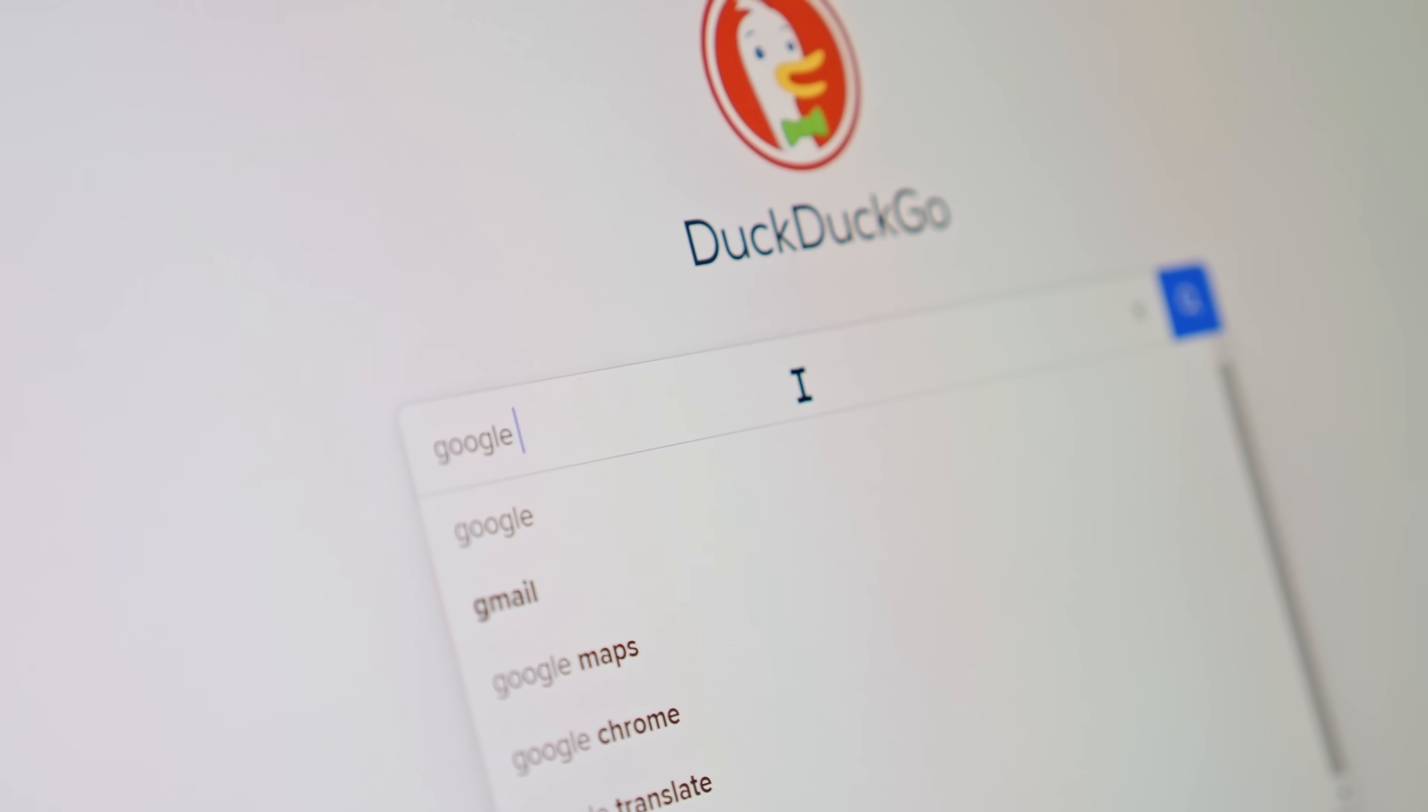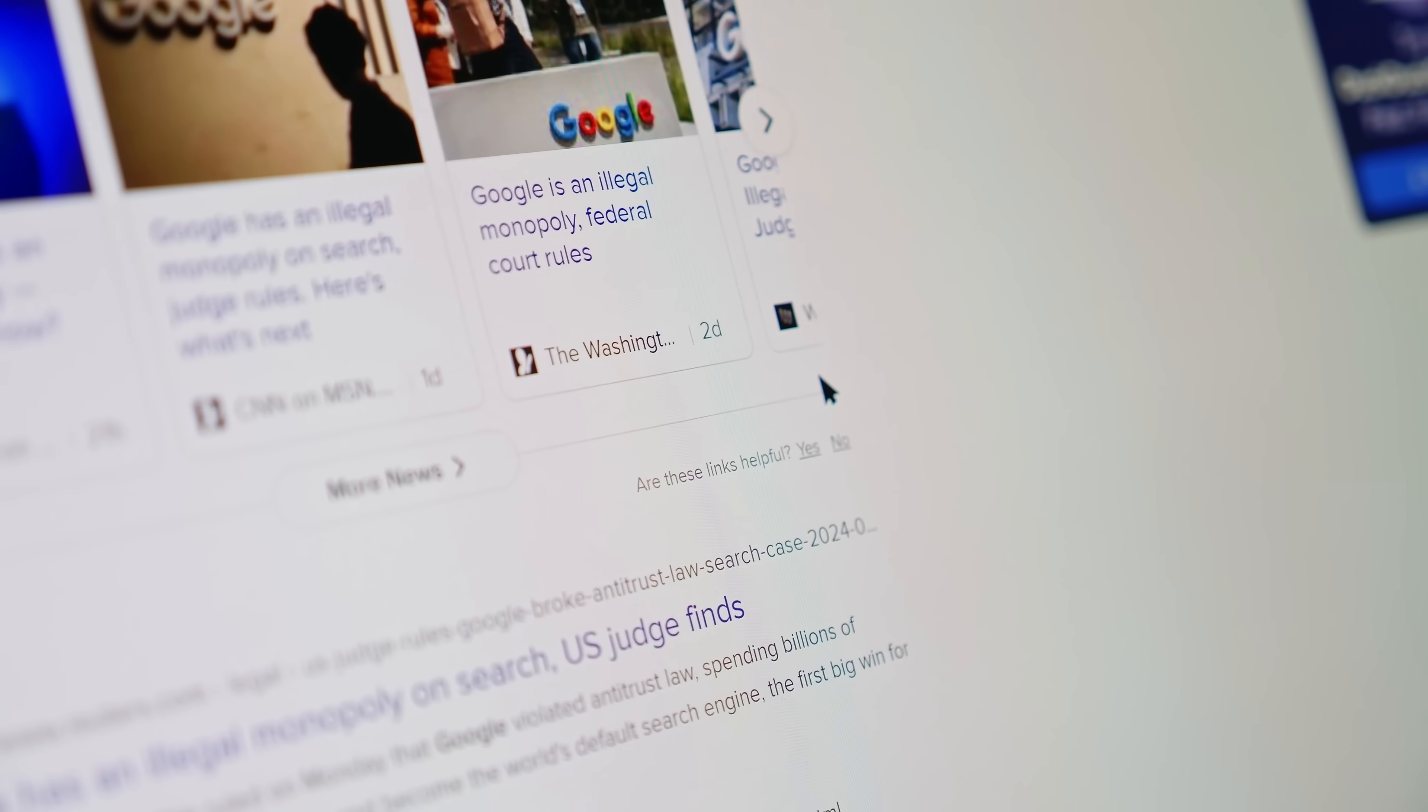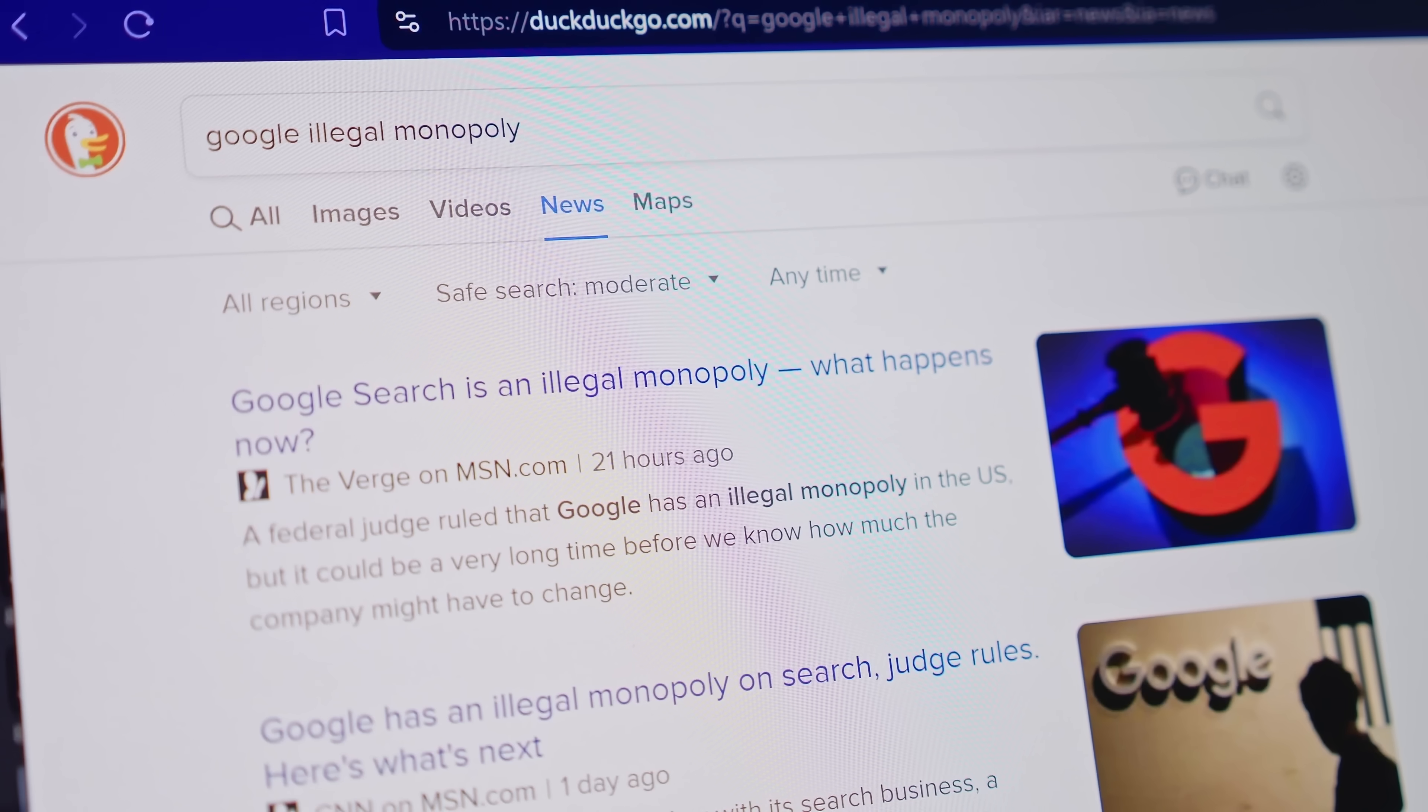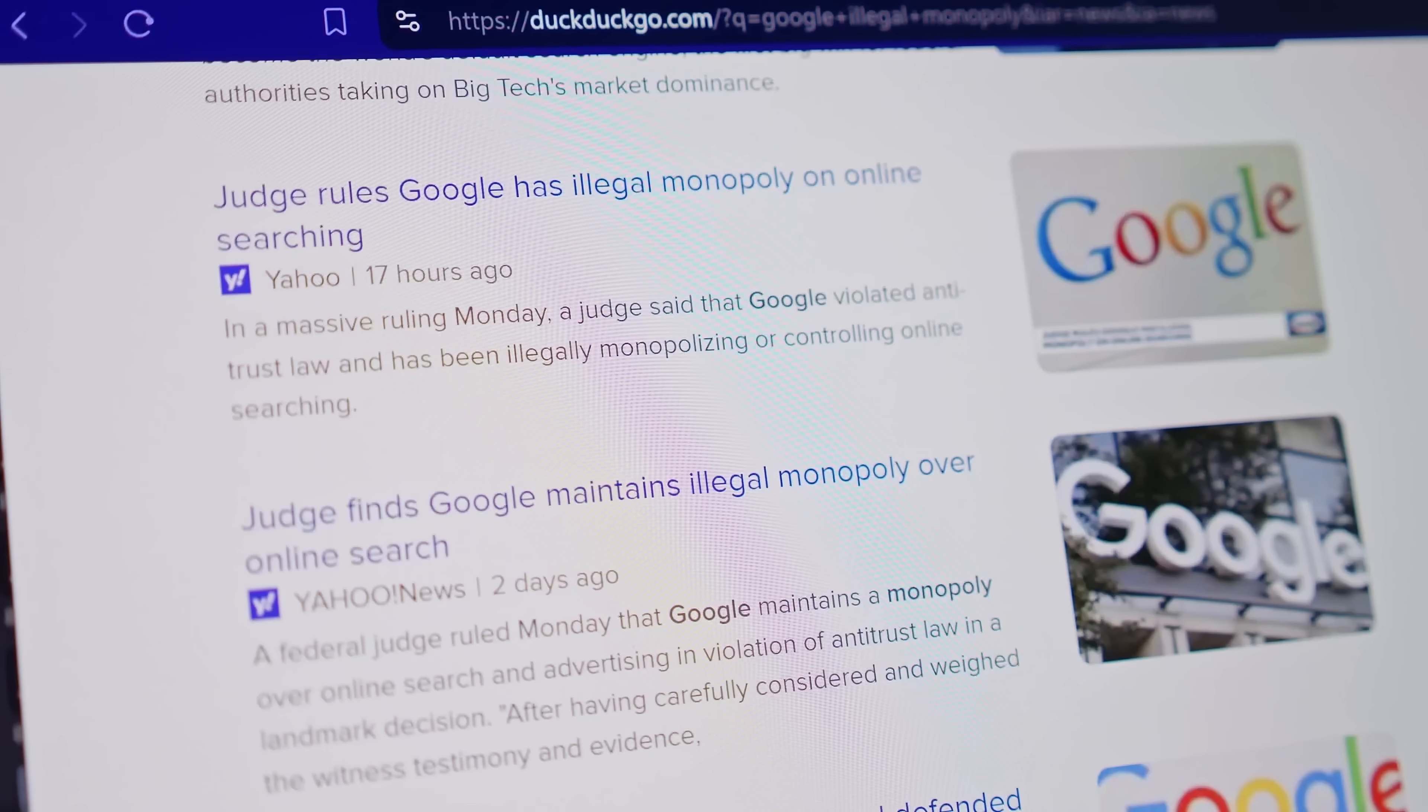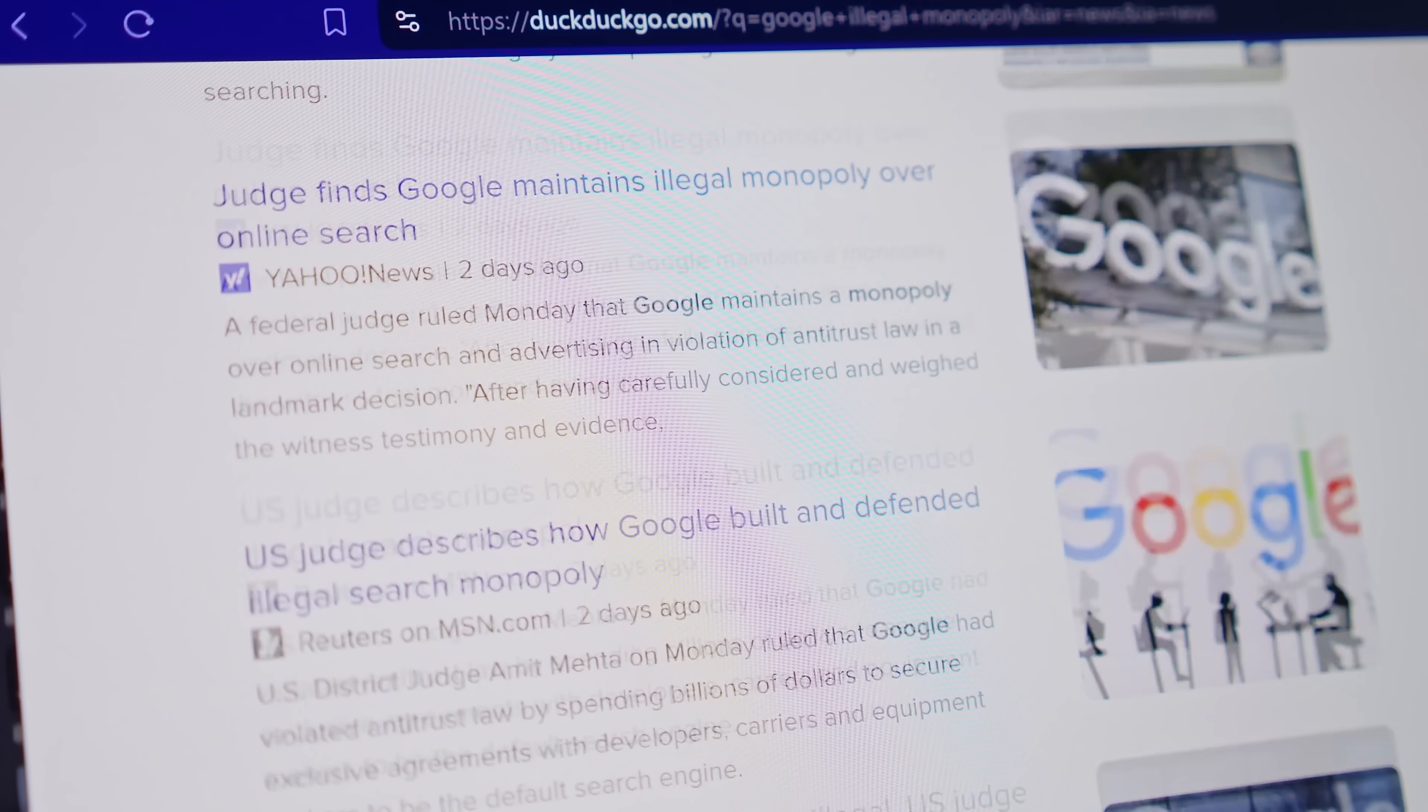This could actually profoundly change how we consume the internet and the entire mobile ecosystem, especially on Android, but also on the iPhone, as a result of this most important ruling in US antitrust legislation. I'm going to tell you what is going on.